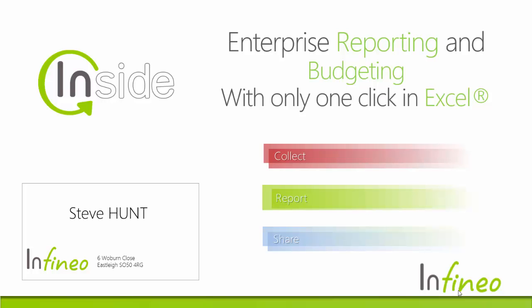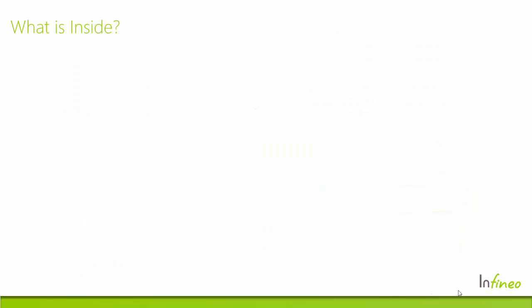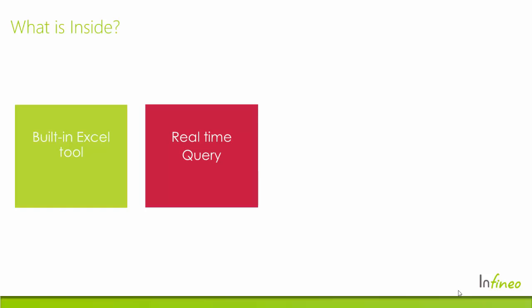Hello and welcome to the presentation of Inside. What is Inside? Inside is a reporting solution based in Microsoft Excel that can automate your dashboard reporting by connecting to your data in real time.